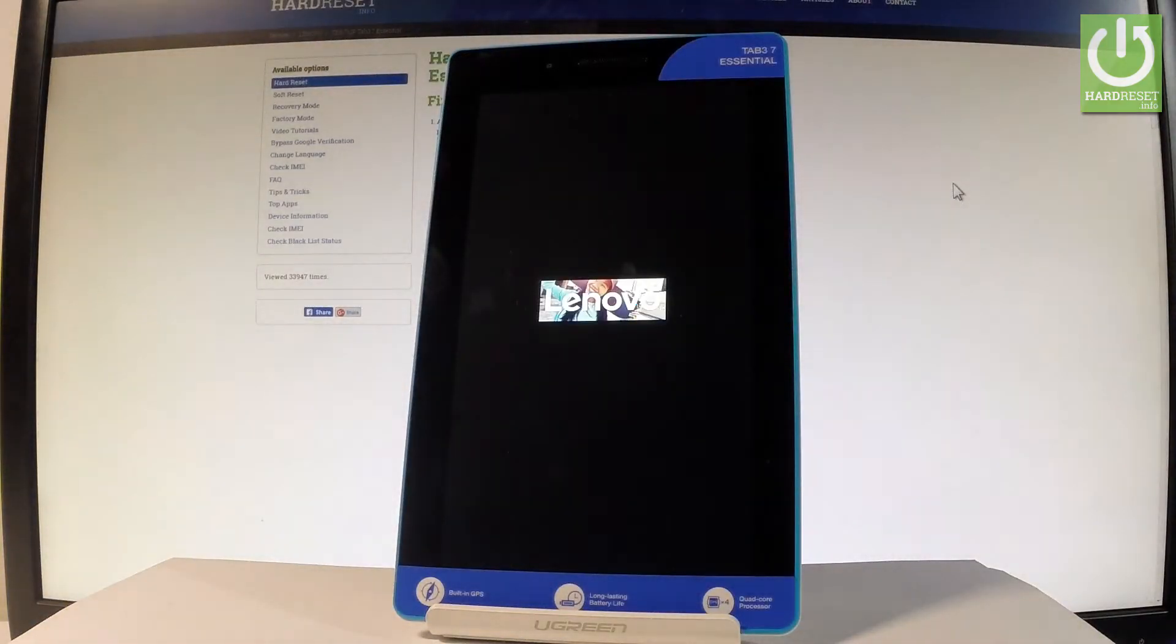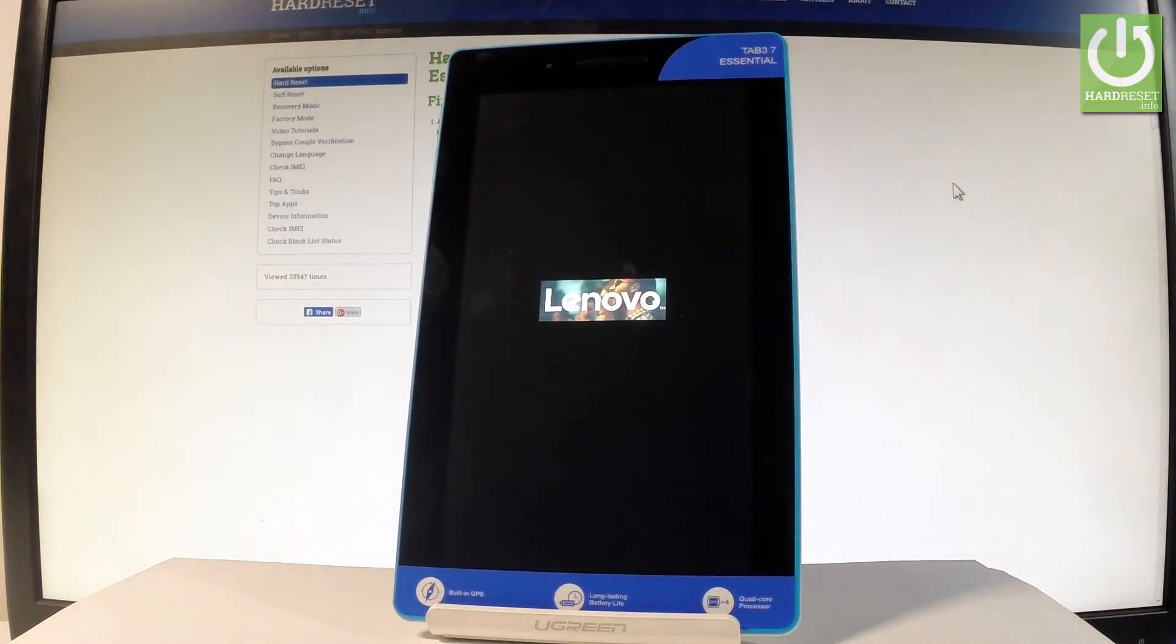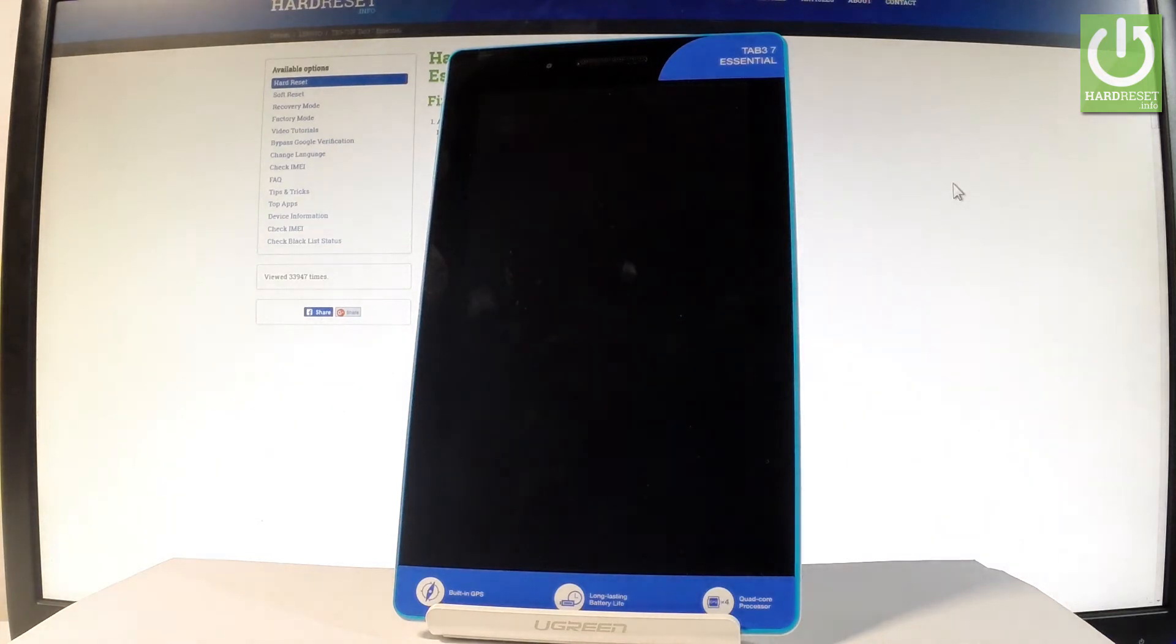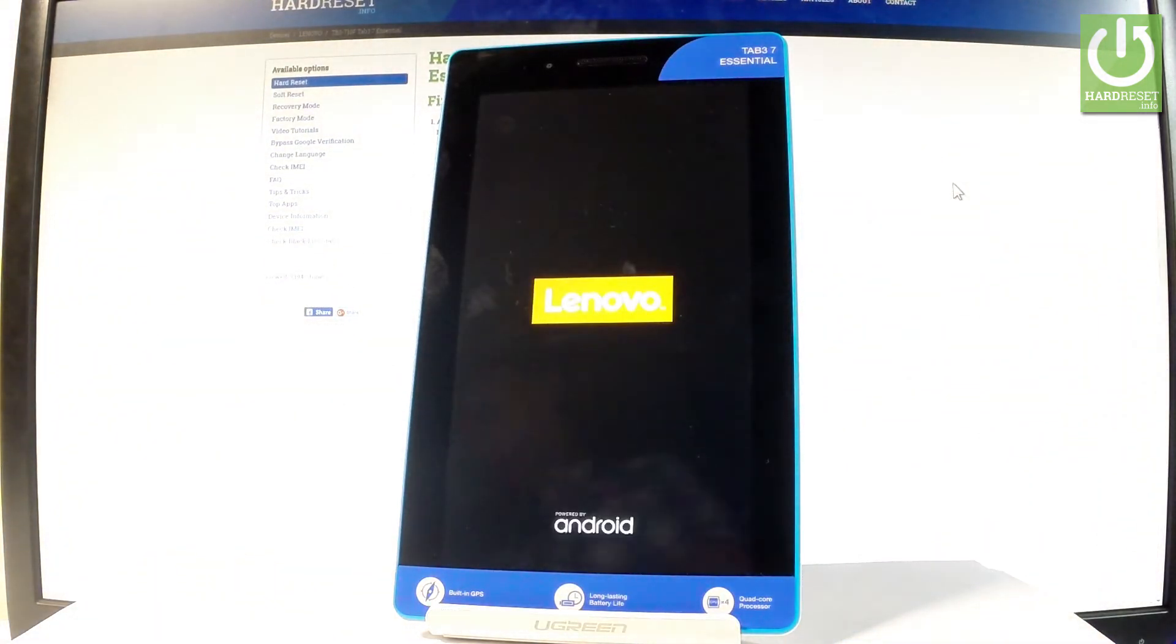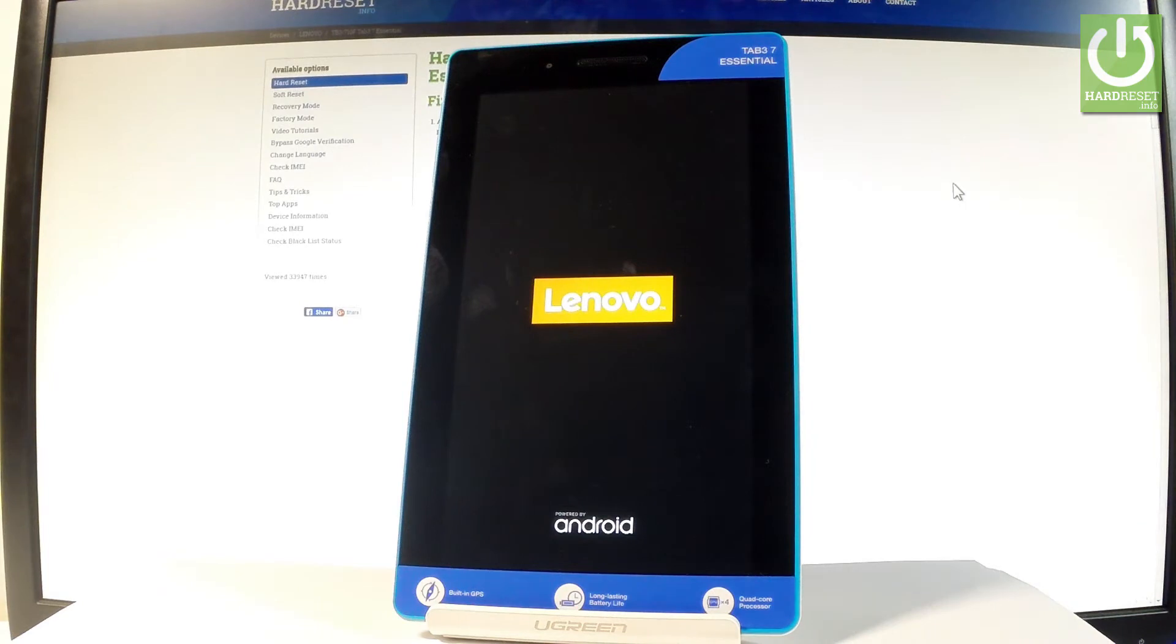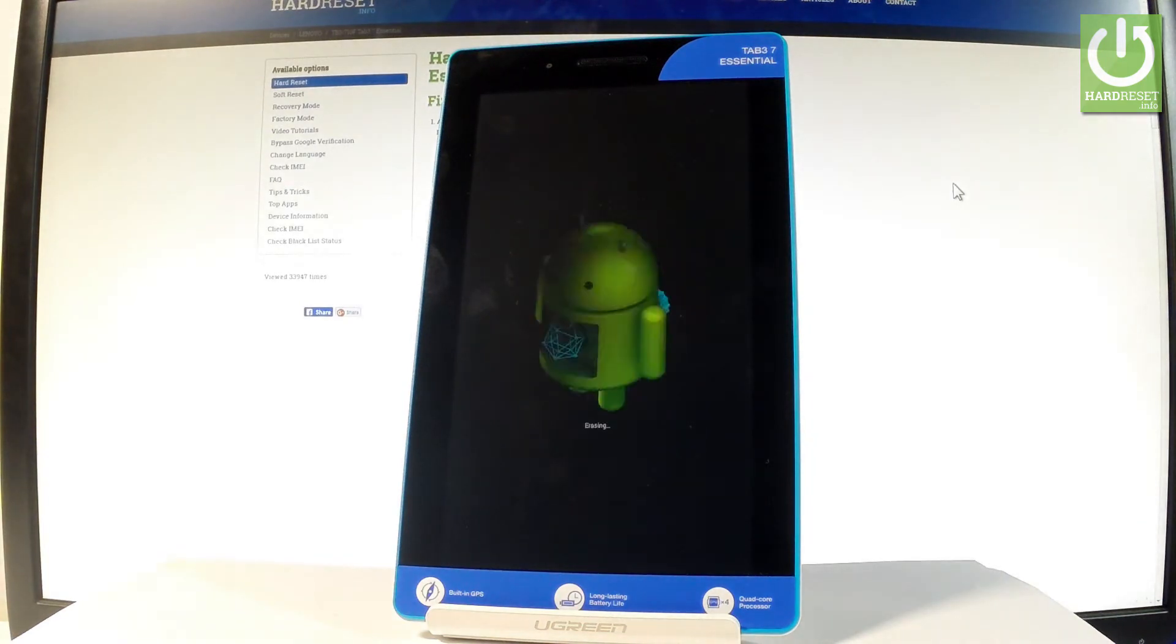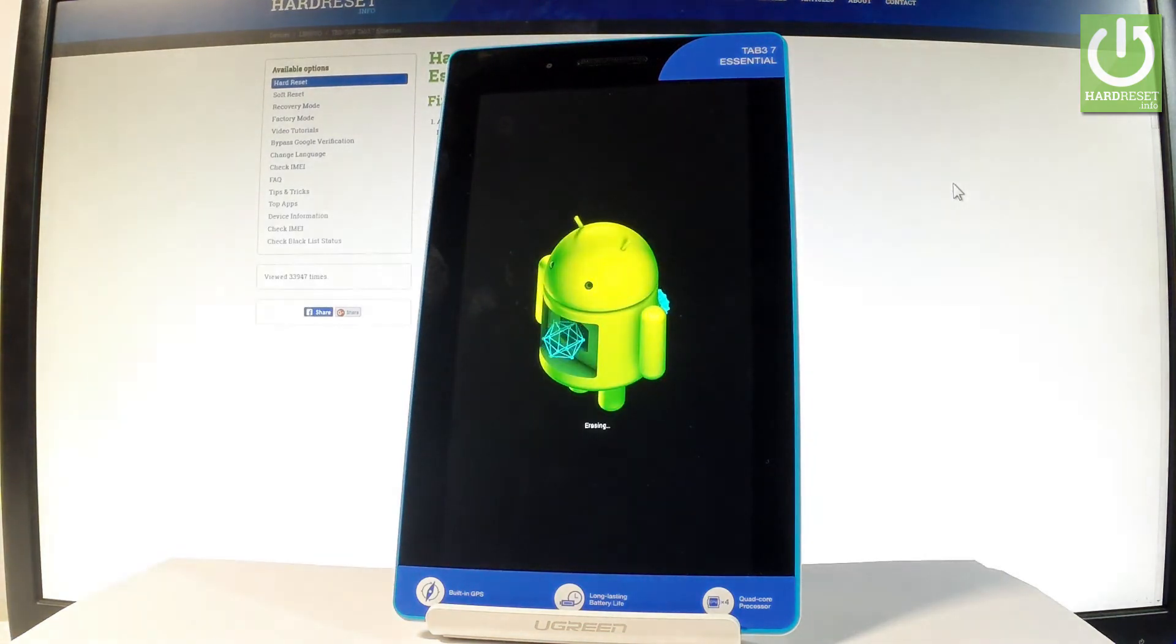Now the tablet is erasing all personal data from the device, including customized settings and downloaded apps. Let's be patient and wait until the operation is completed.